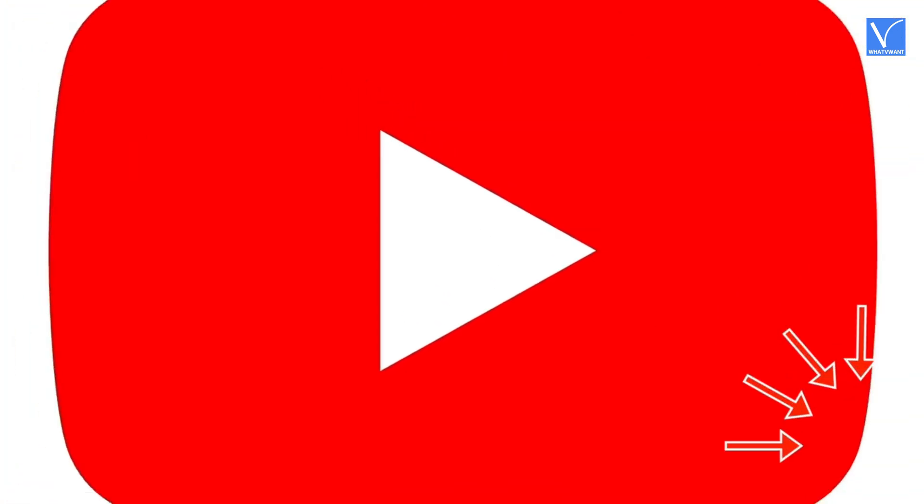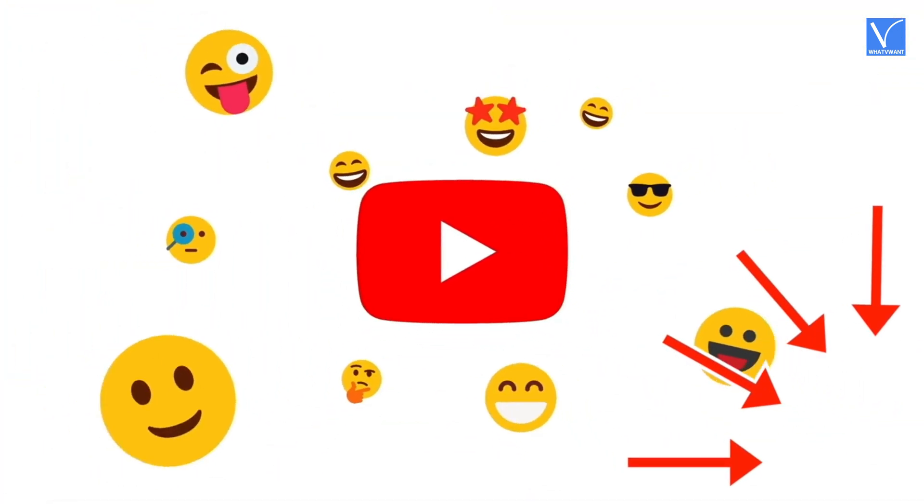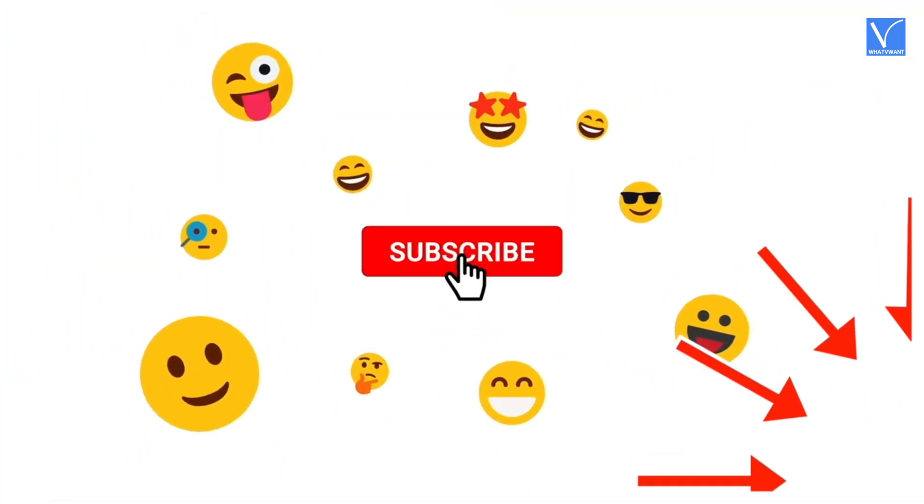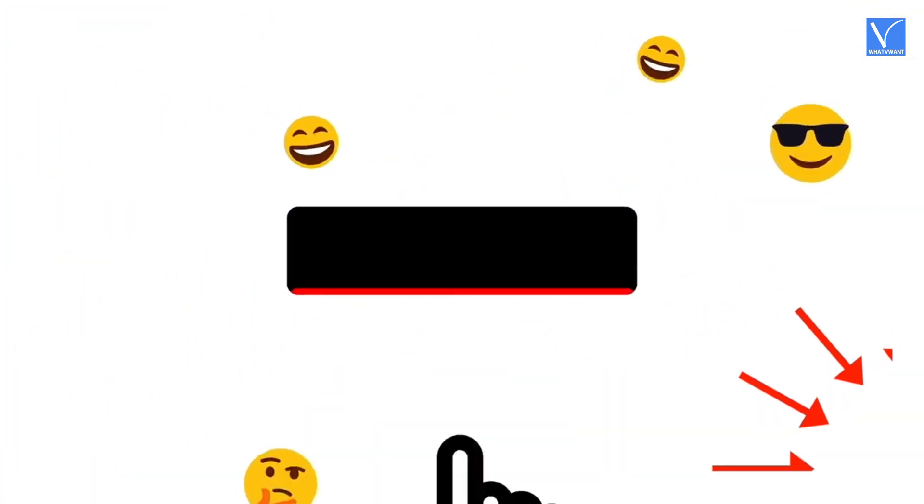If you are new to our channel, click on the red color subscribe button and don't forget to hit the bell icon. Without any delay, let's get started.